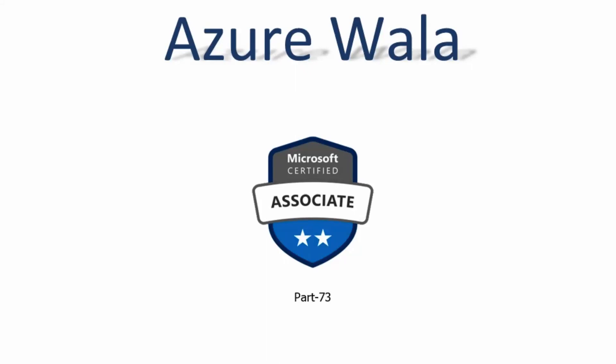Hello and welcome to Azure Wala YouTube channel. We are in part 73 of Microsoft Certified Associate series. So far we have completed 124 questions in previous videos. Today we are going to look into question number 125 and question 126.